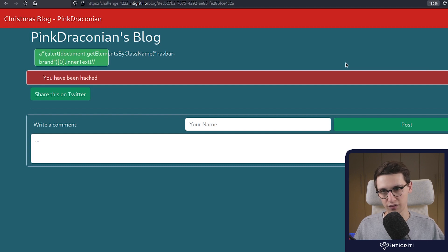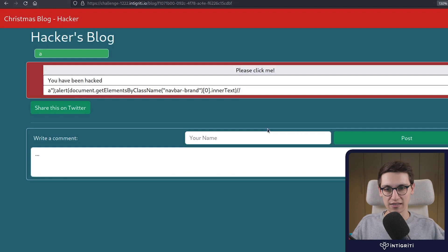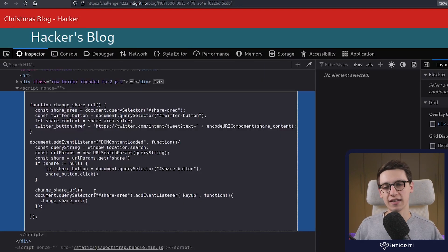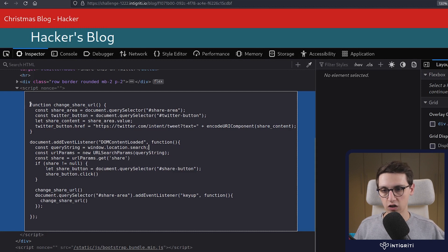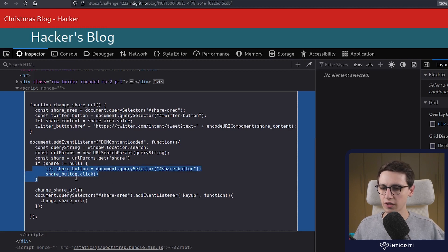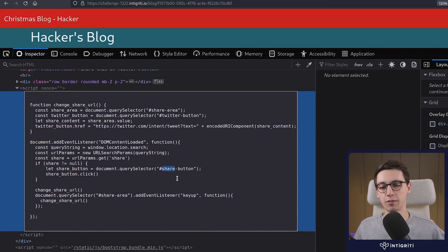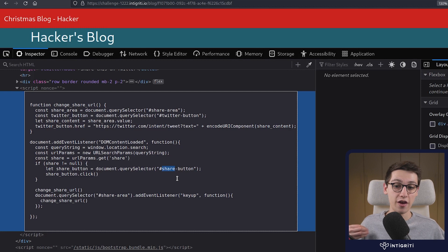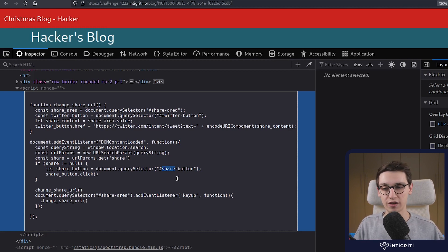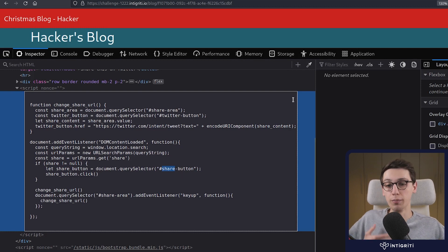The first step I want to remove is the clicking of that button. We need to somehow click the button automatically. One thing we haven't done is look at the front-end JavaScript source code. If we do, we see there's a changeShareURL function and a share button that gets selected and clicked. If there is a GET parameter 'share', it's going to select an item from the DOM with the ID 'share-button' and click it. What if we clobber the DOM to give our button the ID 'share-button'? Whenever the share GET parameter is present, that button will get clicked automatically.